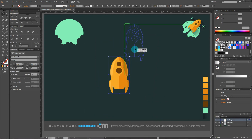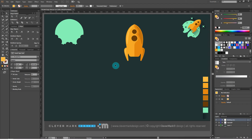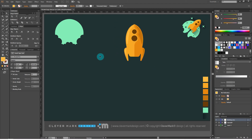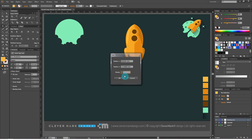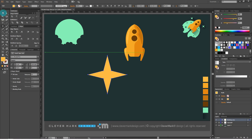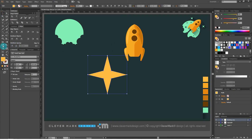I'll move the rocket to the side. We're moving to the drawing of the star. Select the star tool. In the settings, type 4 in the points field. Radius 1: type 35. Radius 2: type 10. Click OK. You get a star like the one on my screen. I'll change the color.